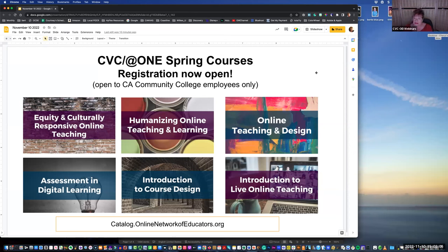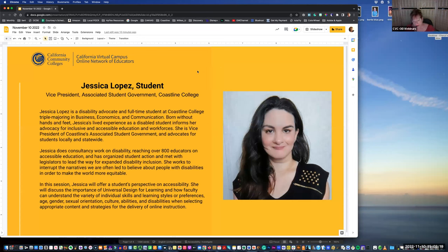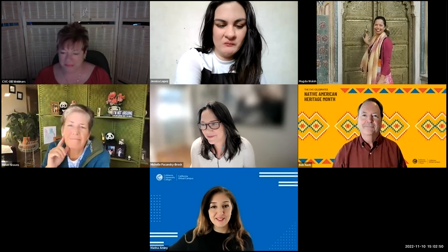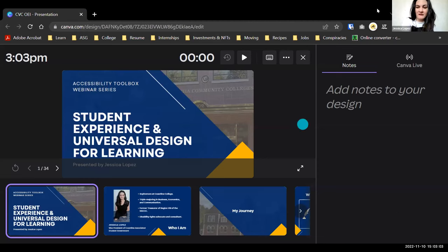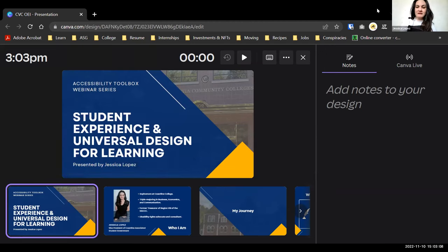Without further ado, I'd like to introduce Jessica Lopez. You can read about her on our website. The first time I saw her virtually, I was impressed by the ease of language she used to make things understandable for everyone. Jessica: Thank you, I'm so excited to be here. I'll share my screen and talk to you about my story, some things I've learned from my life experiences and being a student.